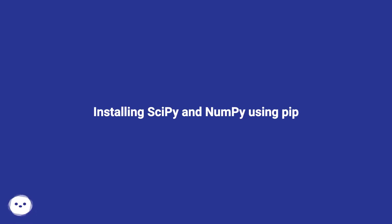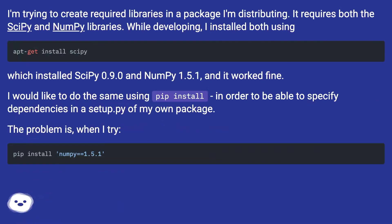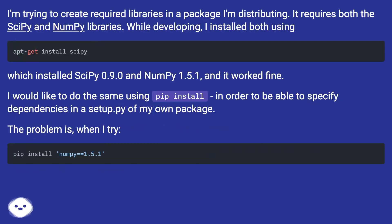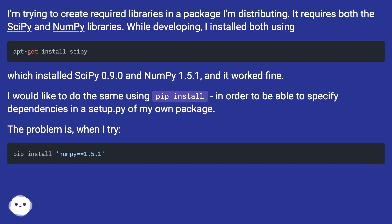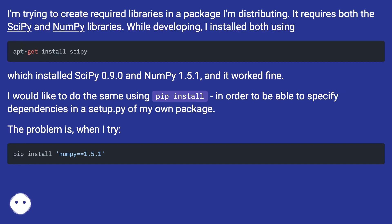Installing SciPy and NumPy using pip. I'm trying to create required libraries in a package I'm distributing. It requires both the SciPy and NumPy libraries. While developing, I installed both using apt-get install scipy, which installed SciPy 0.9.0 and NumPy 1.5.1, and it worked fine.